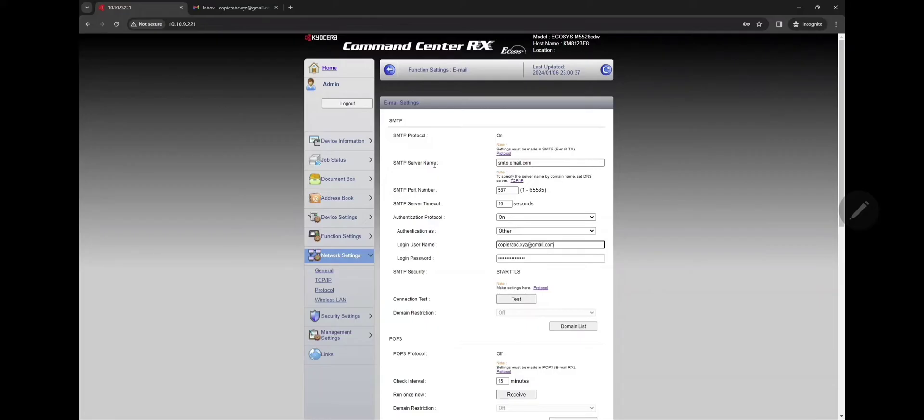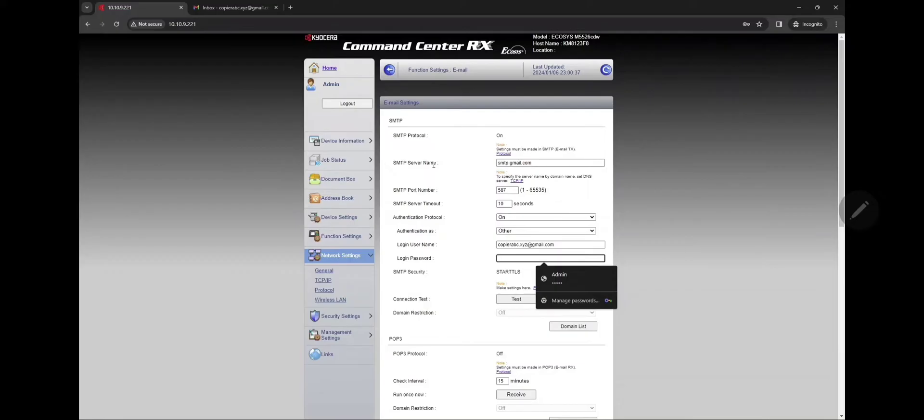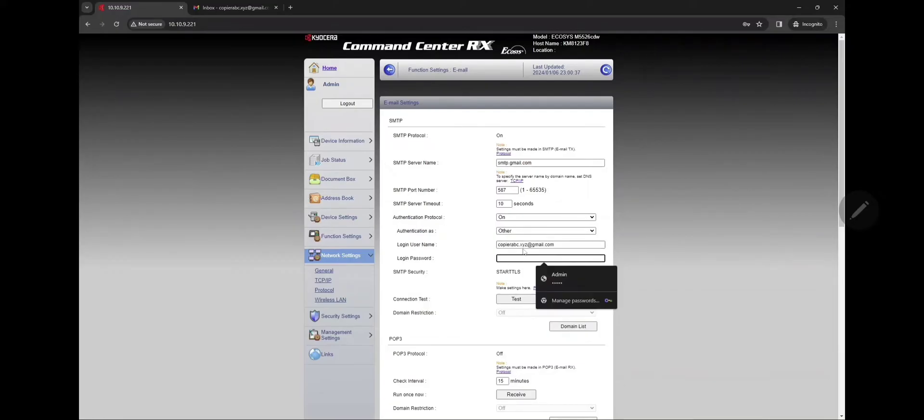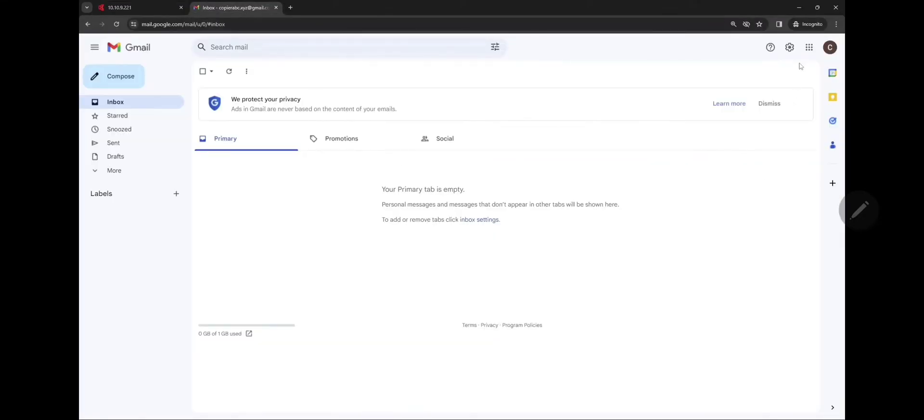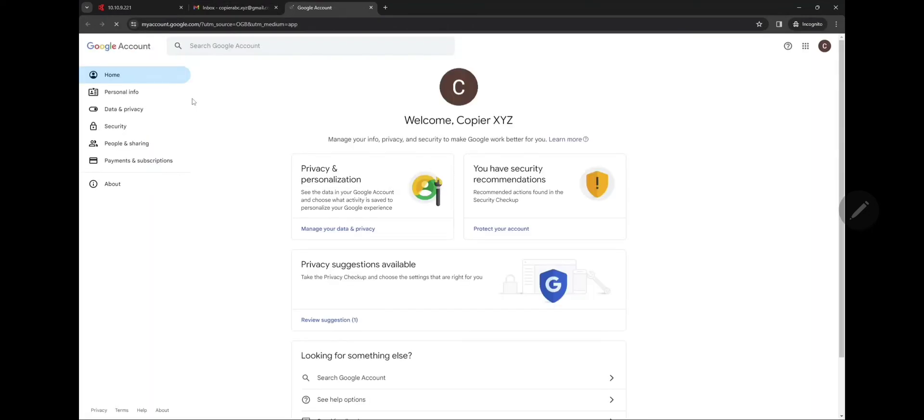In this password, we're gonna have to type in the app password that is created in Google account. So go to your Gmail settings under Google account and you're gonna turn on two-step verification and security.